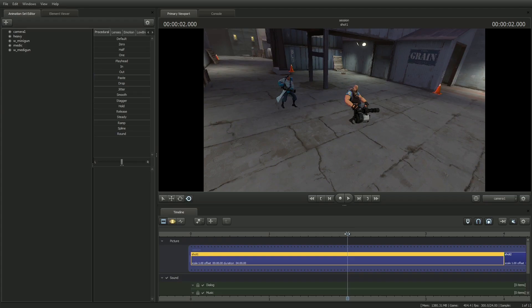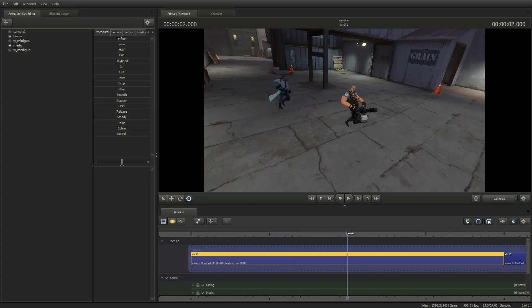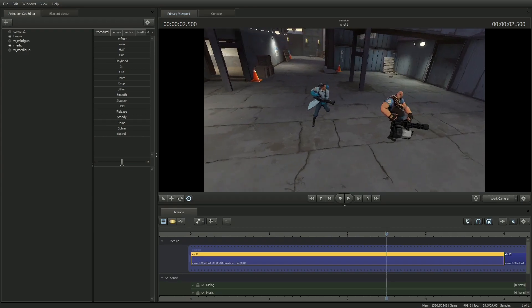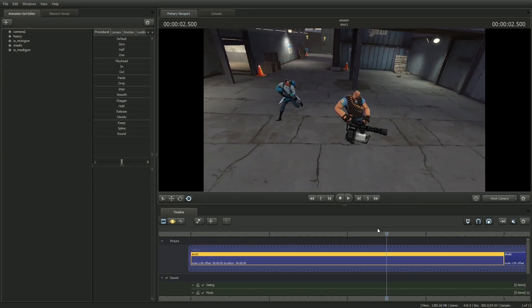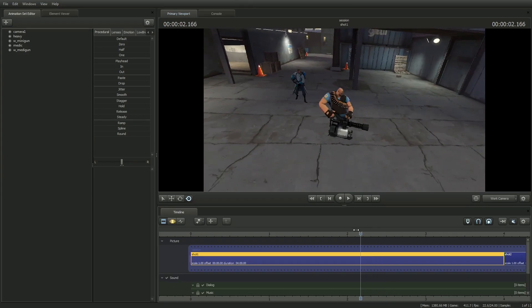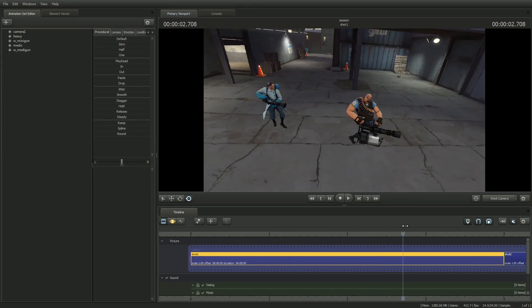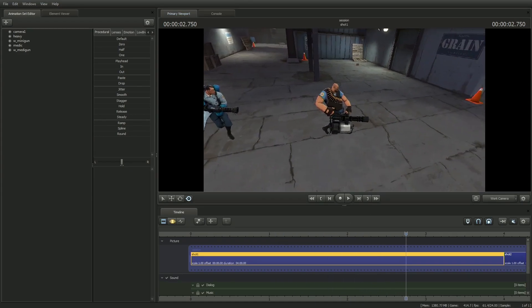I've set up a simple scene where I've recorded myself both as a medic and heavy moving through this area. Because I captured this alone, I wasn't able to use my medic gun on the heavy, so I'll have to insert that particle system.